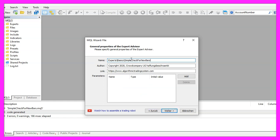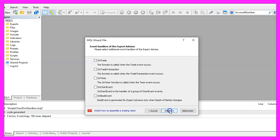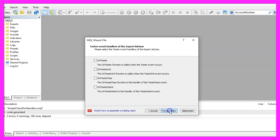I will call this file simple check for new bars, click on continue, continue and finish.